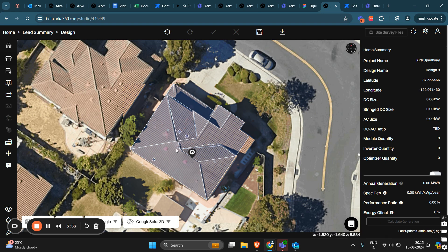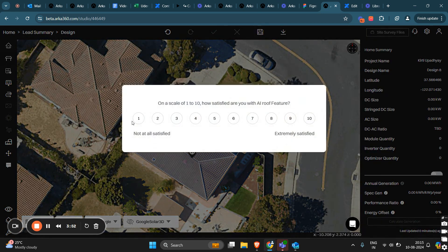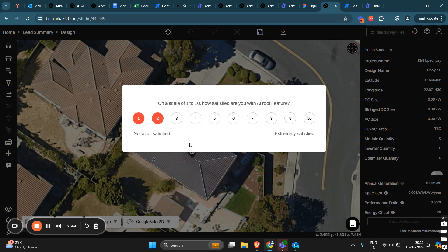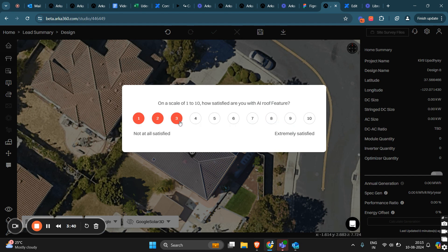Now, we have an NPS scale to gather your feedback. It will ask you how satisfied you are with the roof that was just created. The scale ranges from 1 to 10, where 1 to 3 means very unsatisfied, 4 to 7 is moderately satisfied, and 8 to 10 indicates you are highly satisfied.